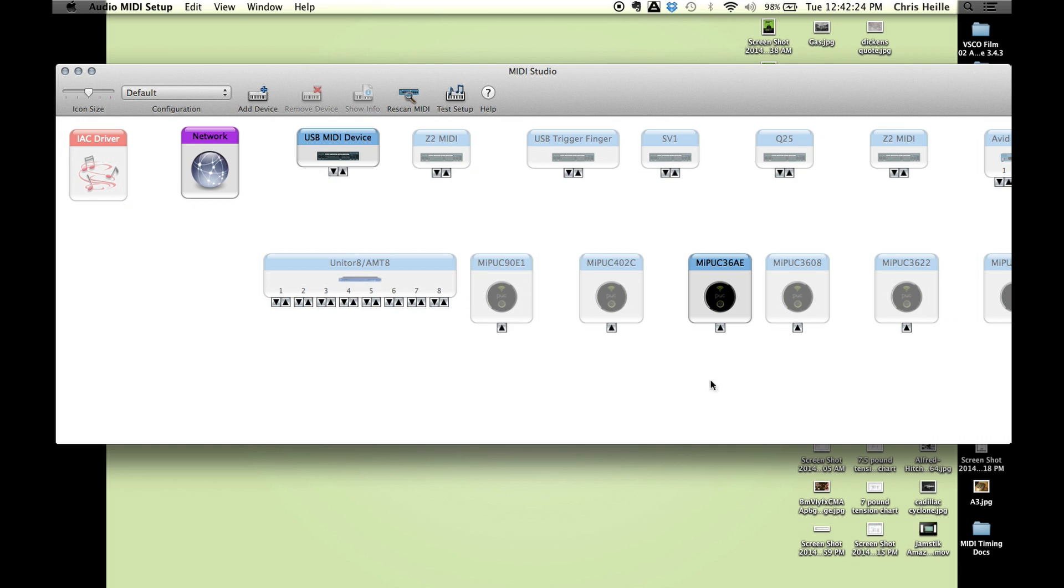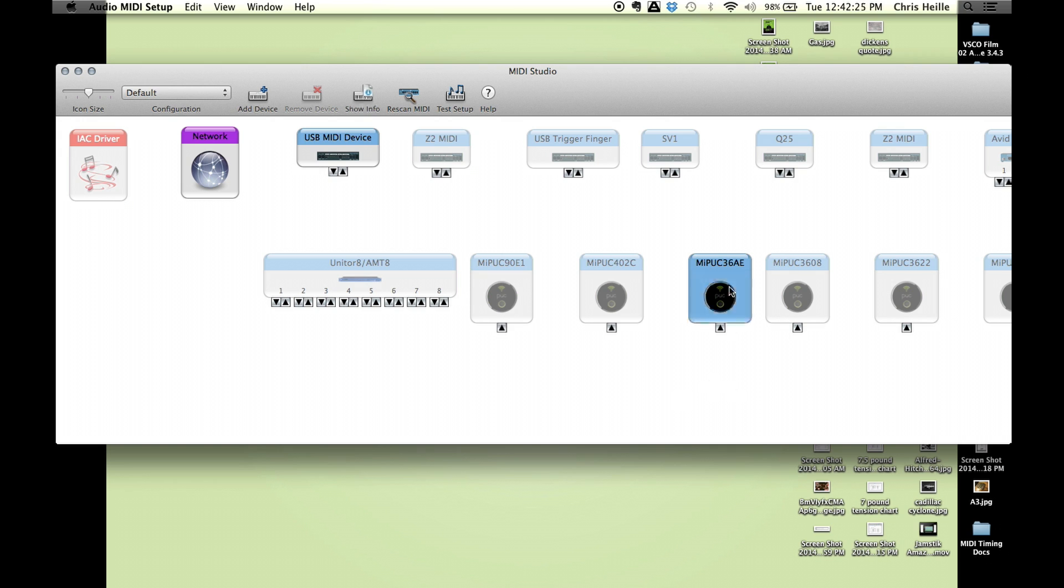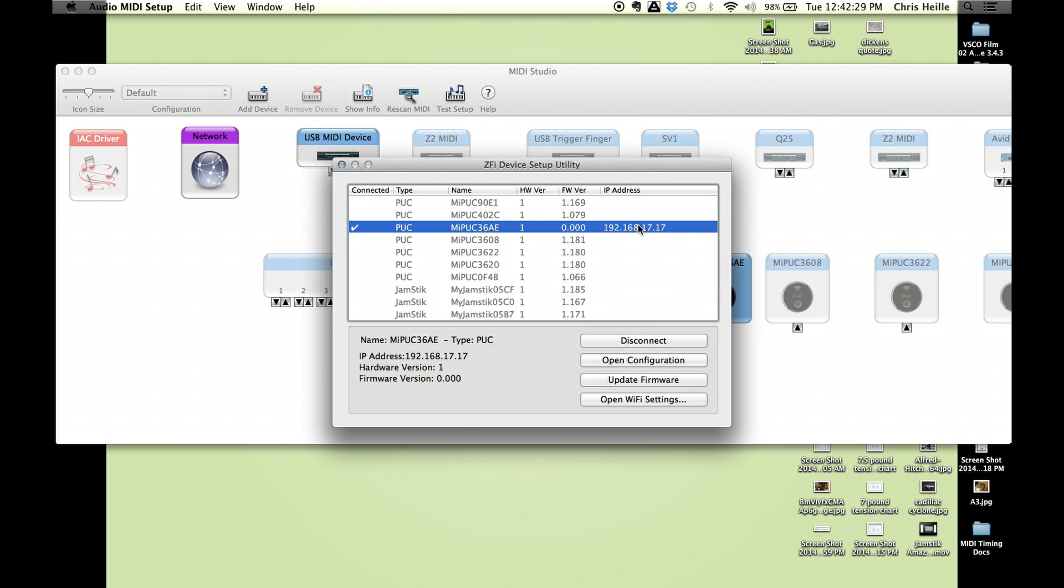If we want, we can double click the active puck icon and we can click and see some information if we want. We've got some options here. I can open the configuration page. I can update firmware, but this one's up to date, so we're okay there. I can also open the Wi-Fi settings if I'm having some issue that I need to scope out. But we're good.